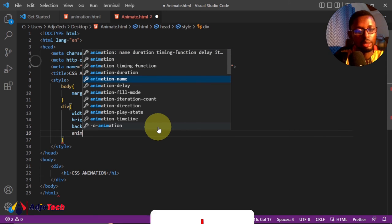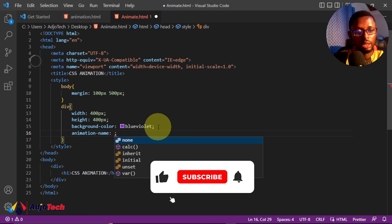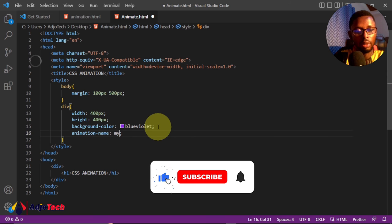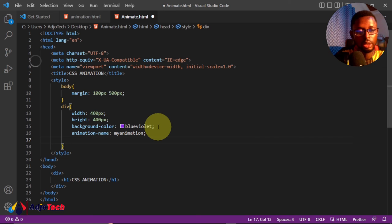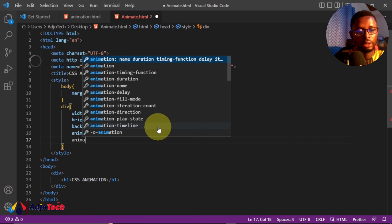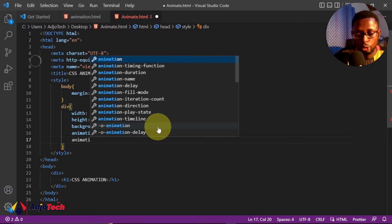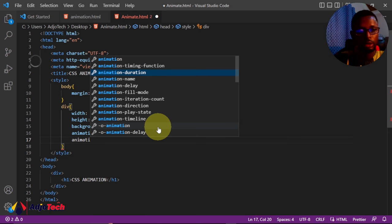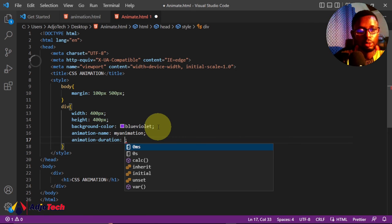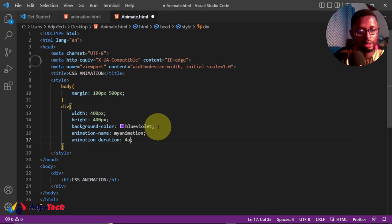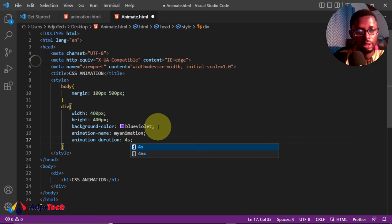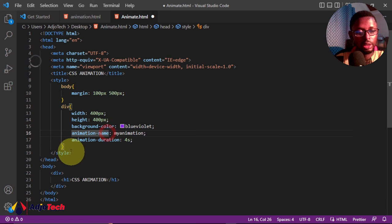Then we'll assign a duration to that. So let's say animation-duration, and let's say four seconds for this animation. So we have the duration set.